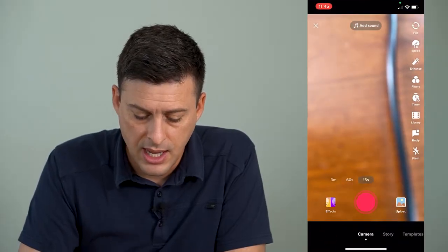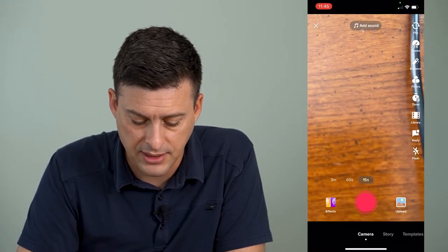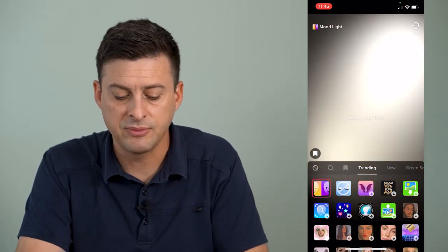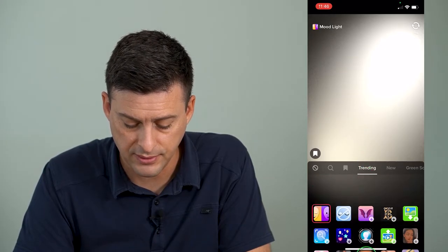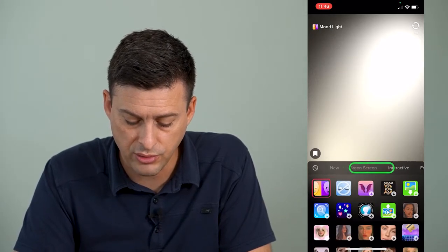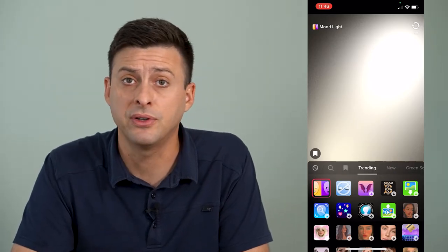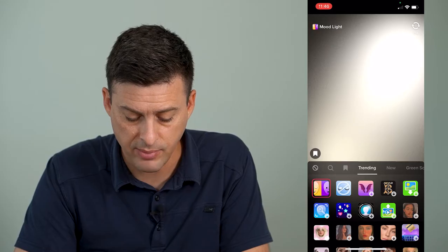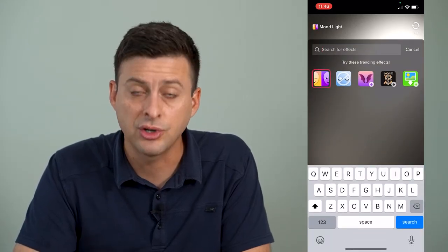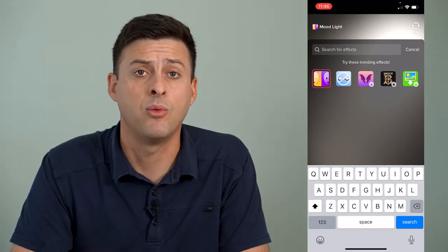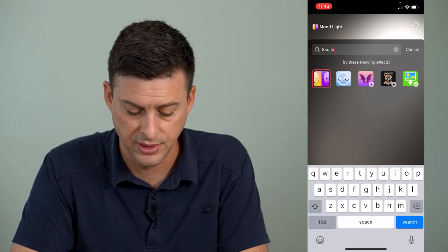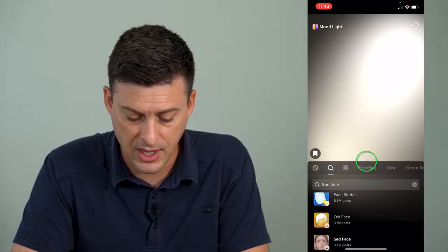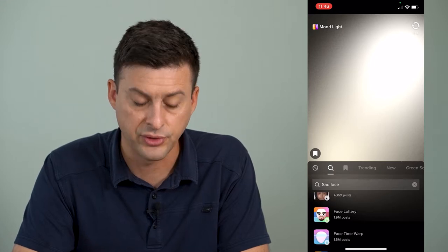The very first thing is we'll tap the plus at the bottom center here. And then you can see at the bottom left is effects, and I'll tap on that. This gives me all different kinds of filters that I can use, and I can scroll through this long list of filters — trending, new, green screen. But if there's a specific filter that you want, you can see at the top left there's a search icon. You can search for any specific filter, like a sad face filter, and then use one of those filters that pops up.